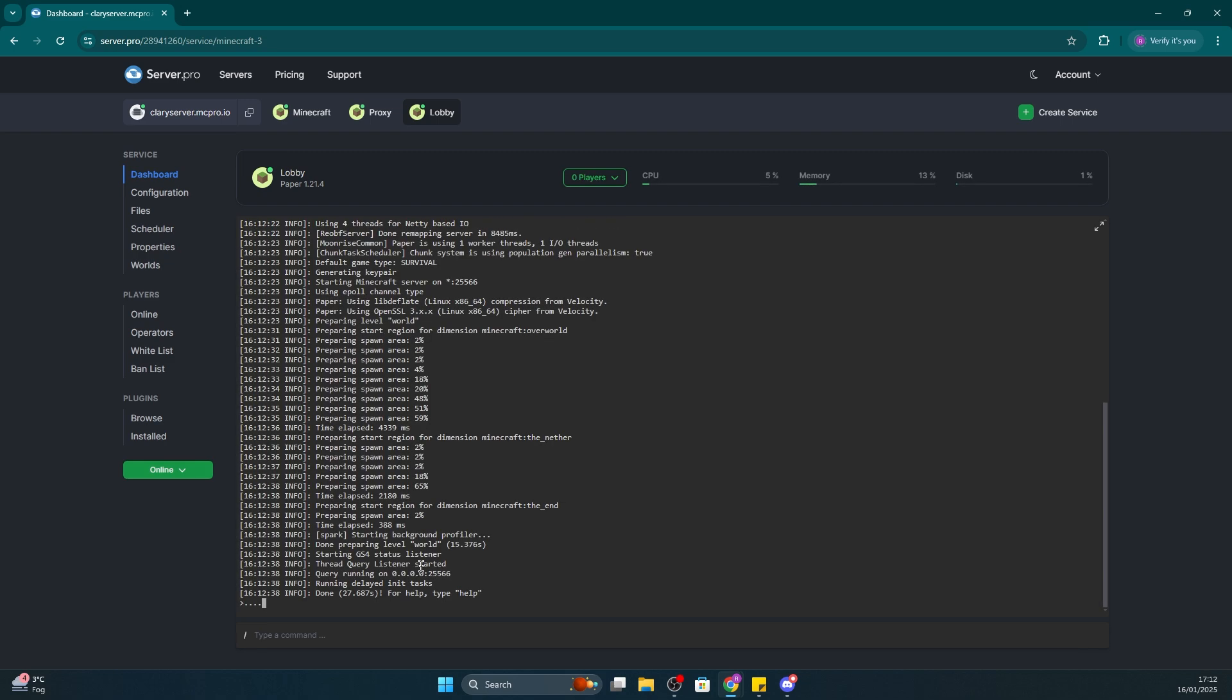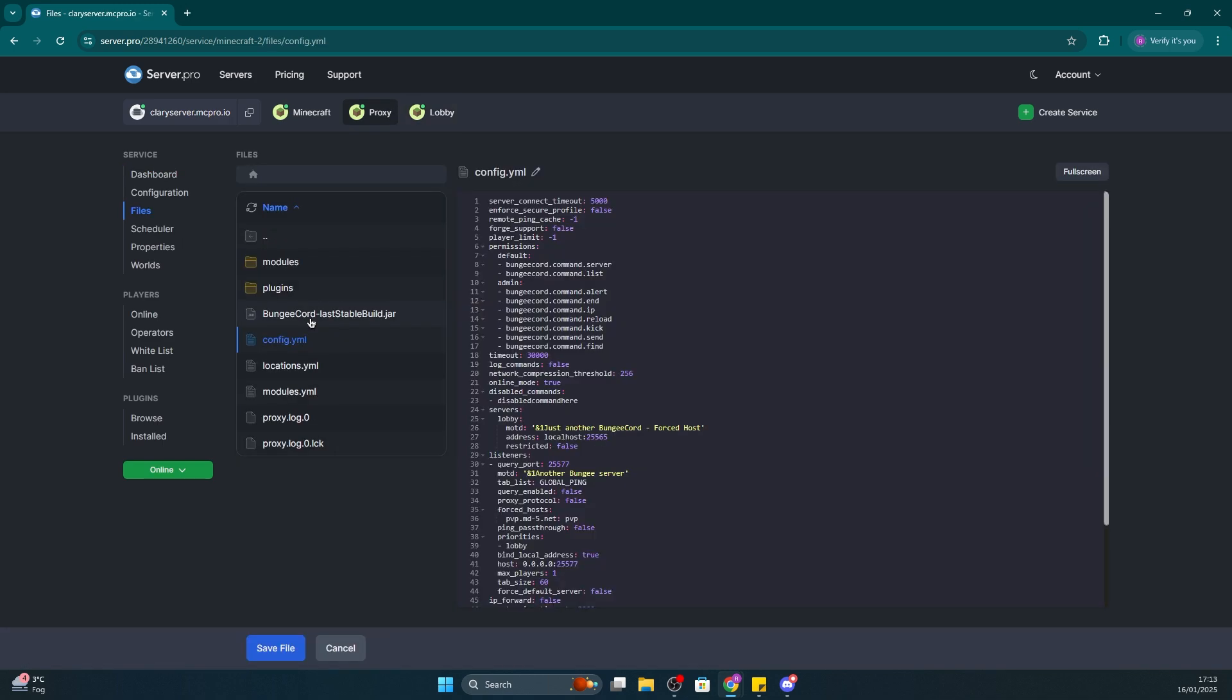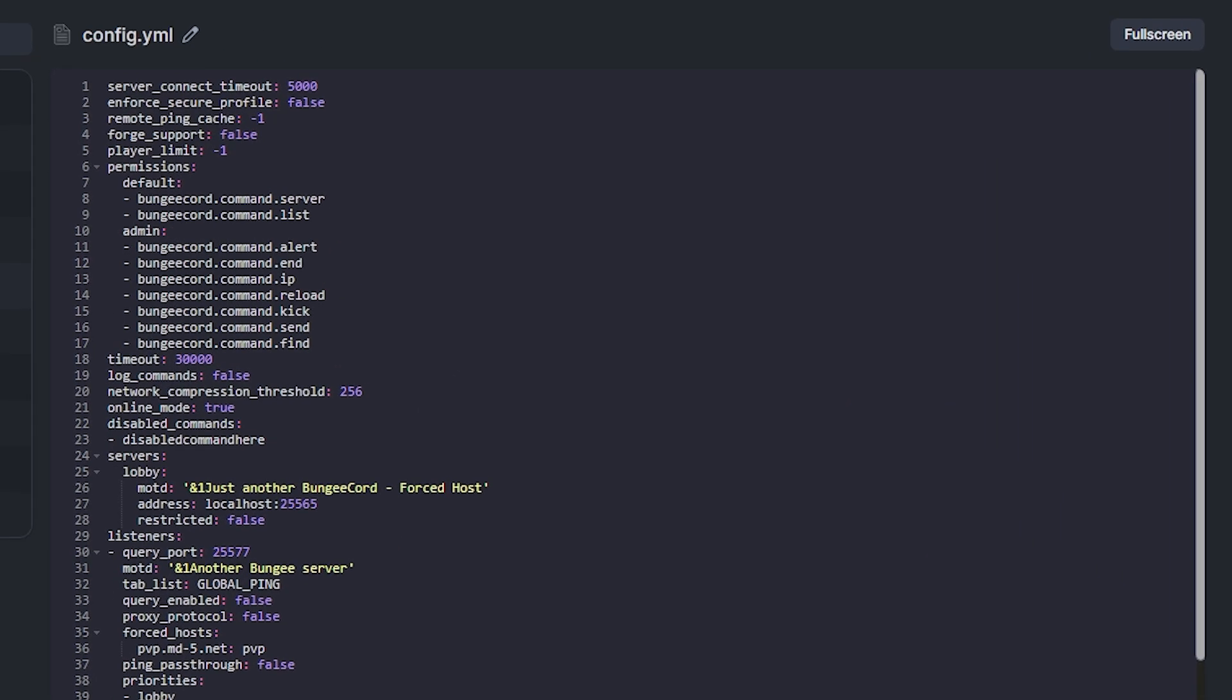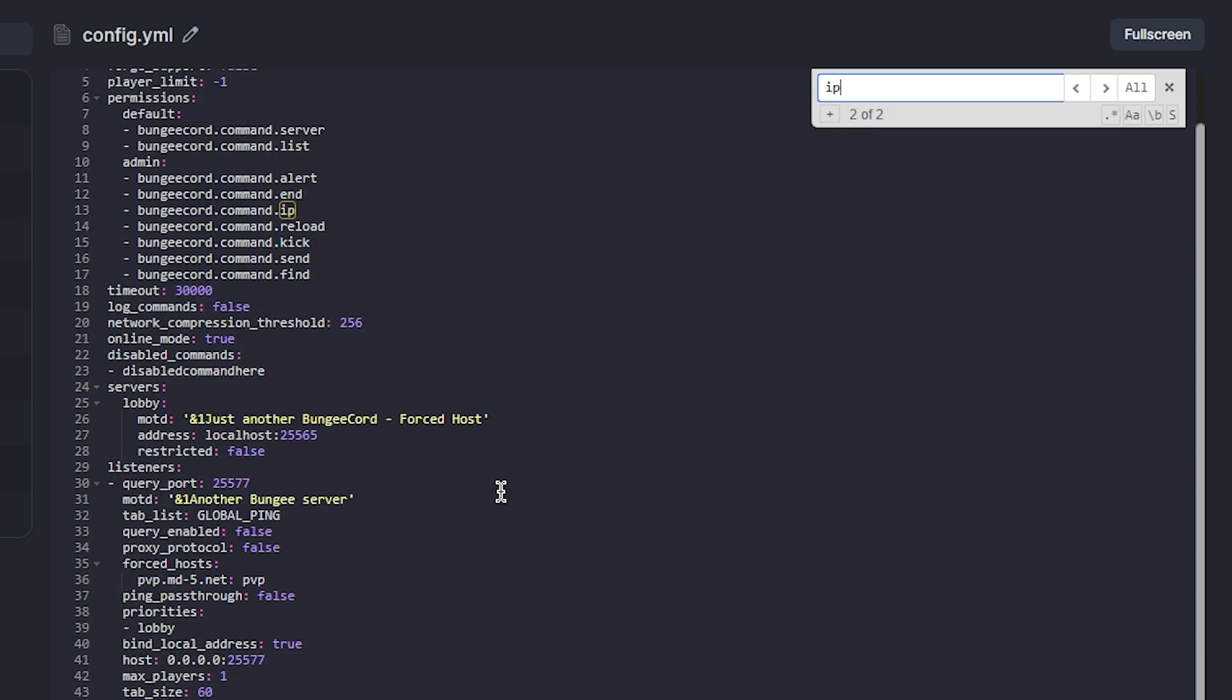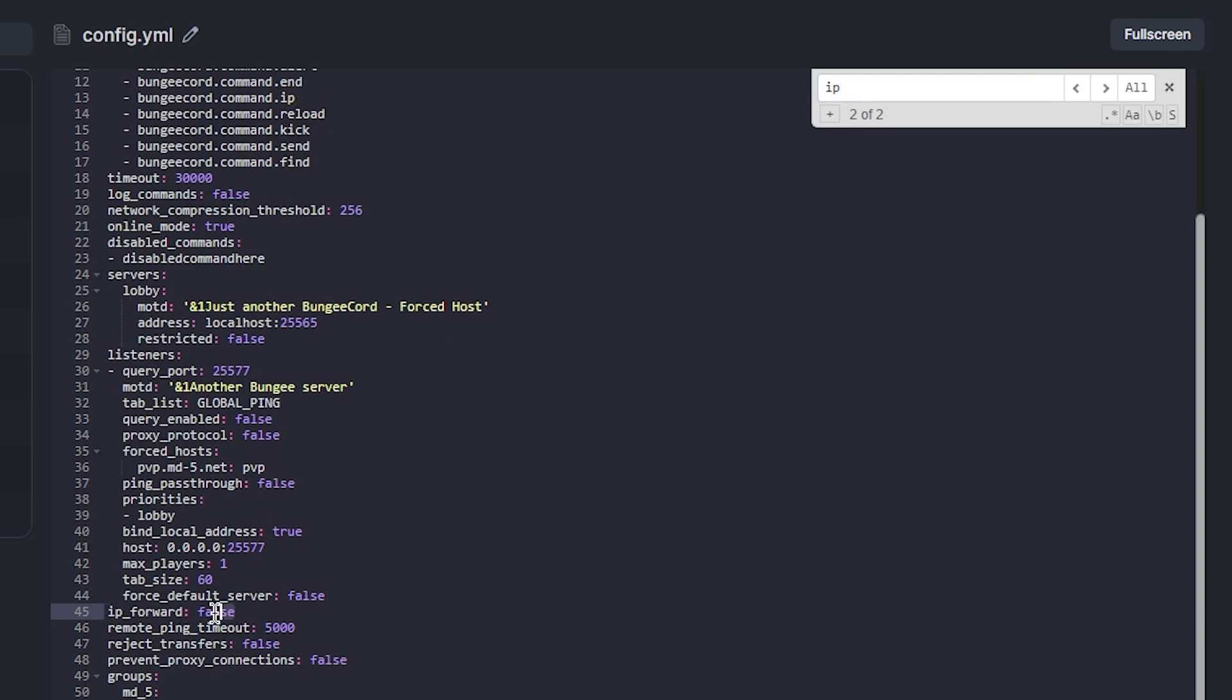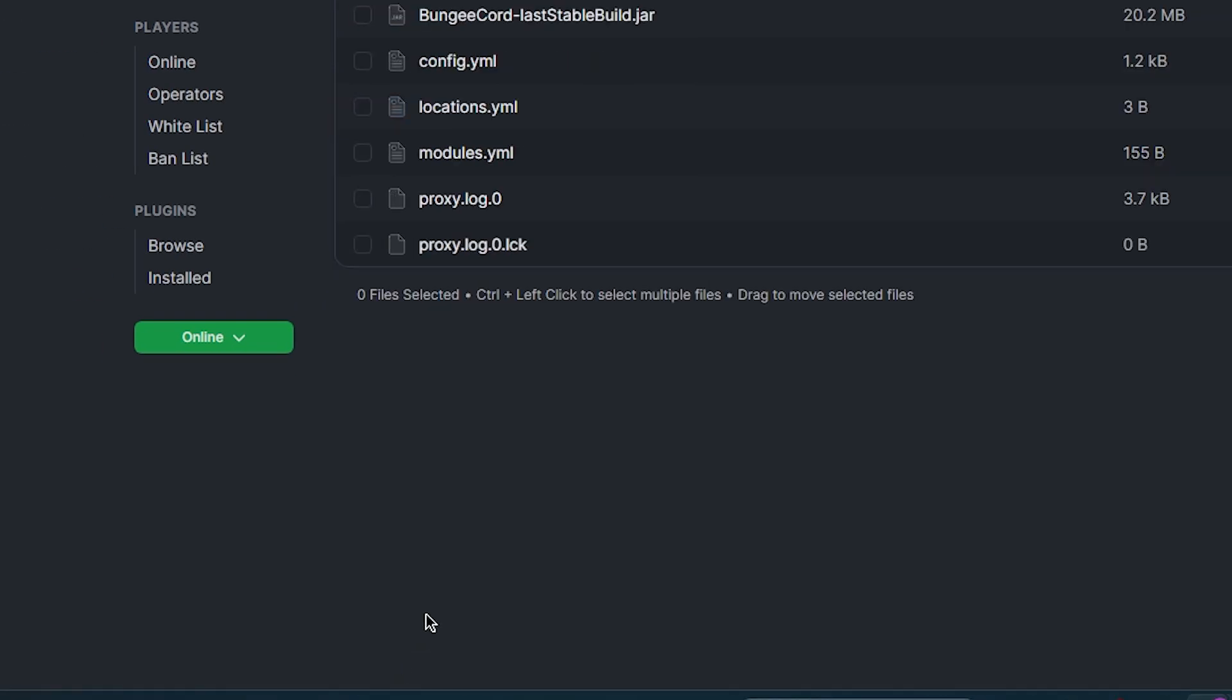For this, what you need to do is head back to the bungee cord server we set up first, head to files and then config.yml. First step is to locate the setting IP forward and set that value to true. This is important as this is what will allow bungee to work. Then, make sure to save those changes.